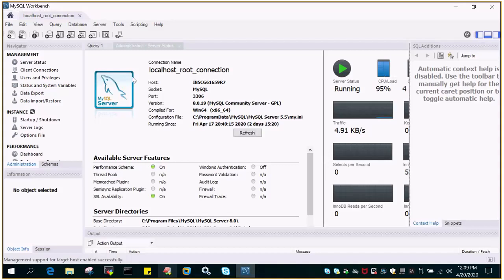You can see localhost underscore root underscore connection that we have seen in another tutorial and you can see I'm connected to the localhost. If I just say refresh